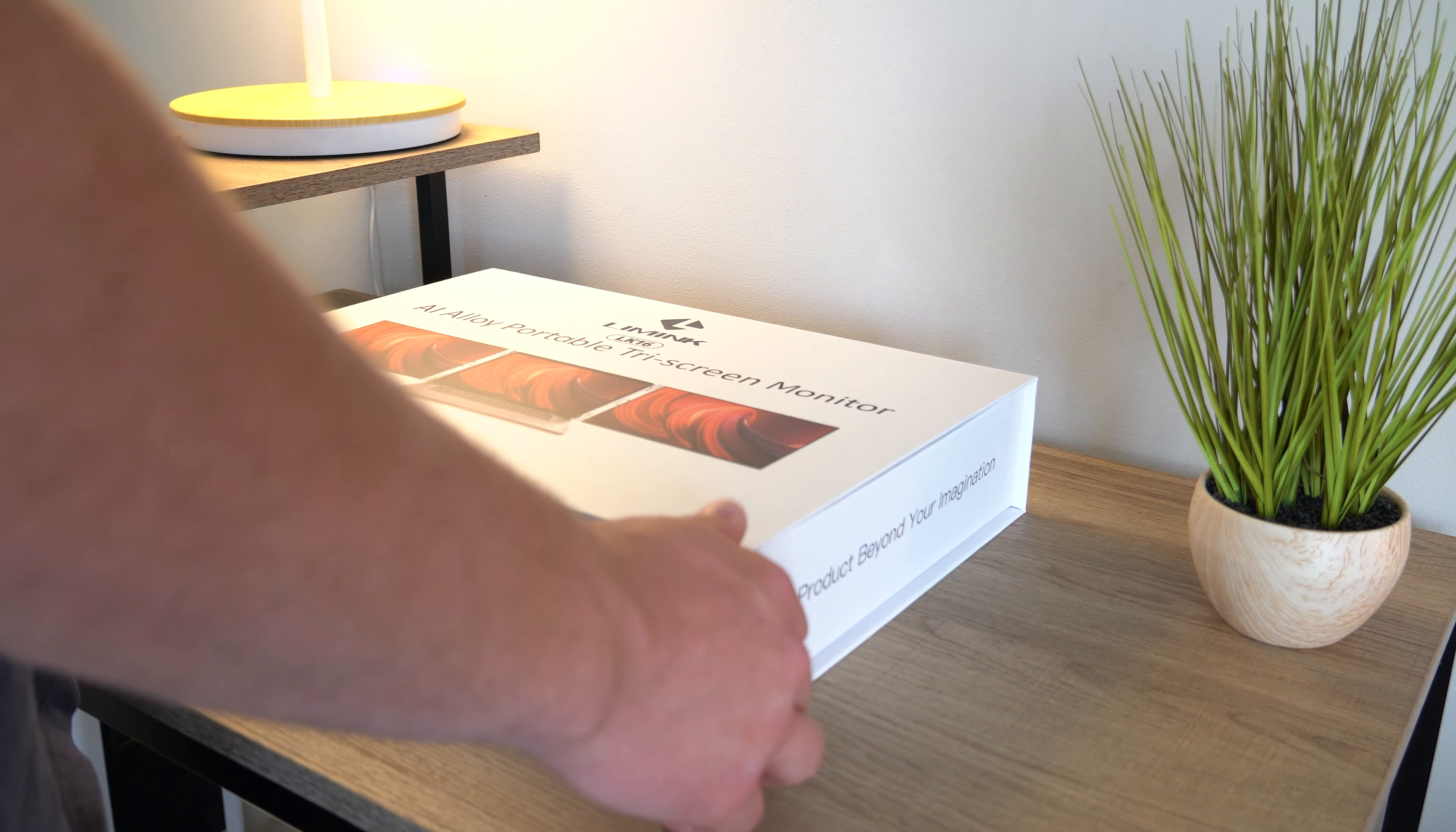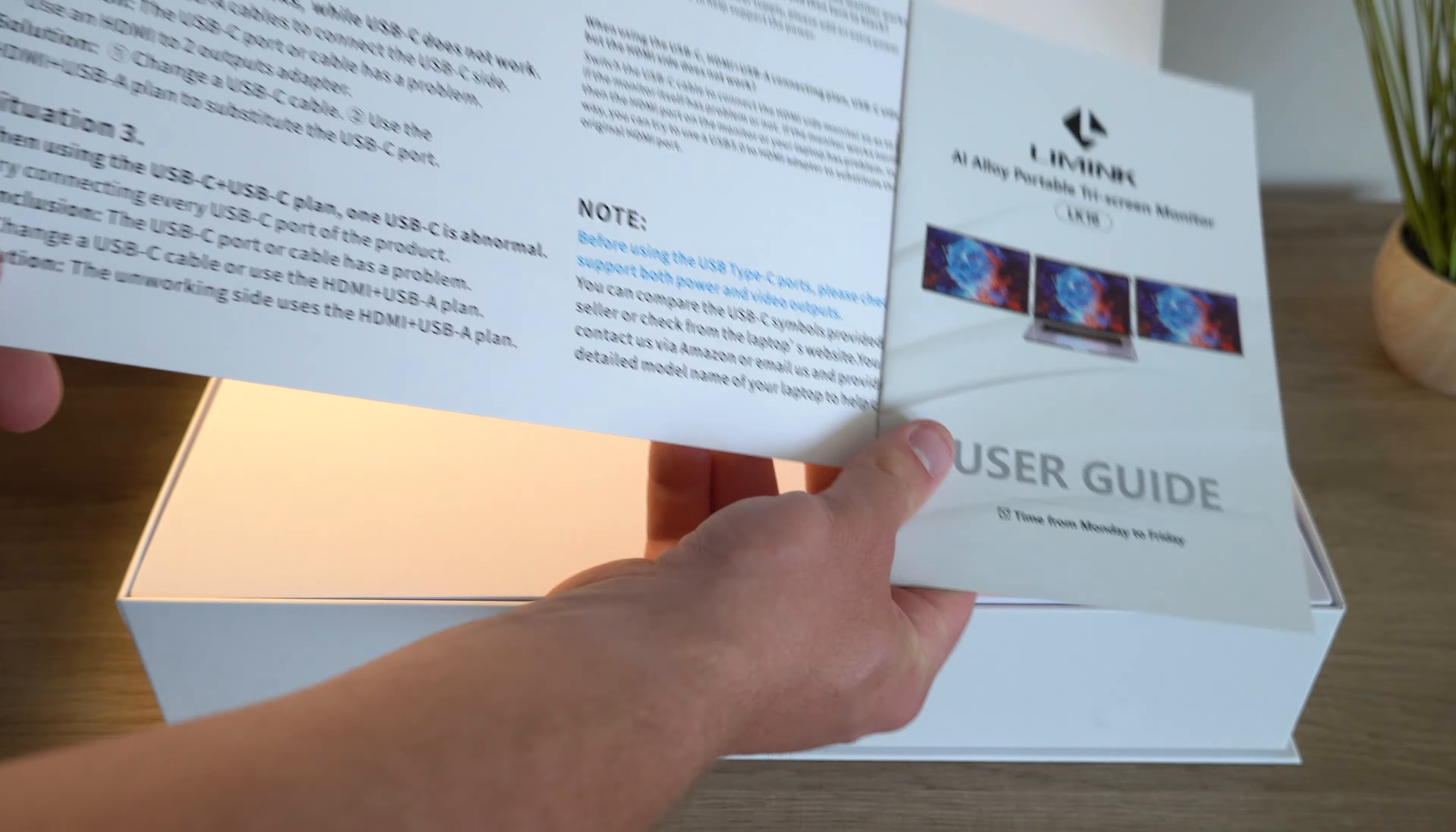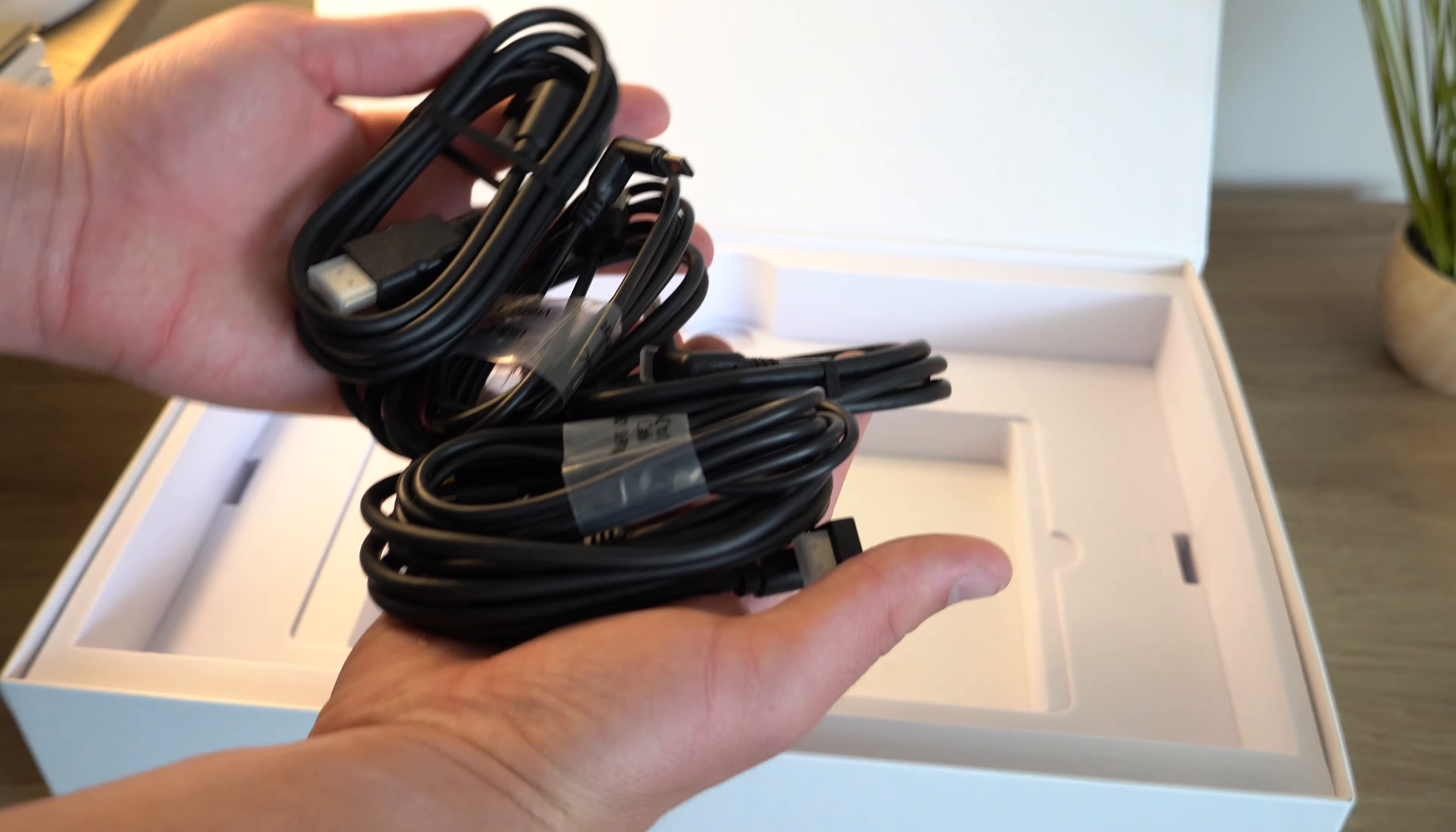Opening up the box held closed by this magnetic flap reveals instructions, the displays, and display cables.